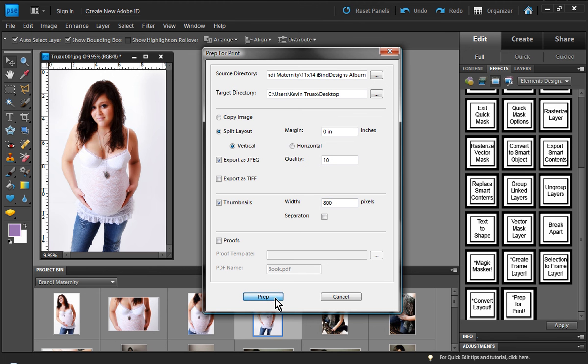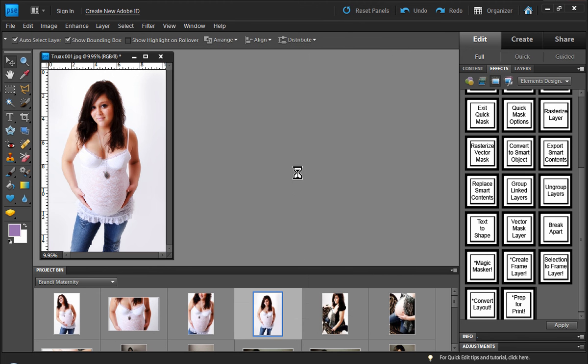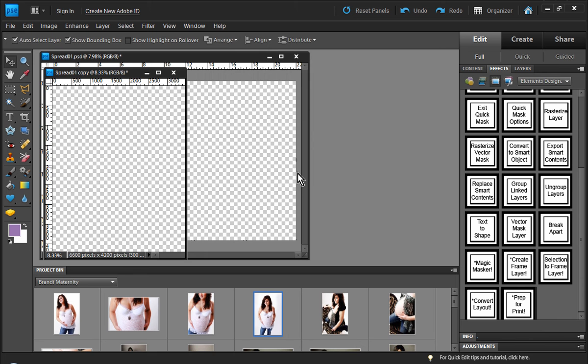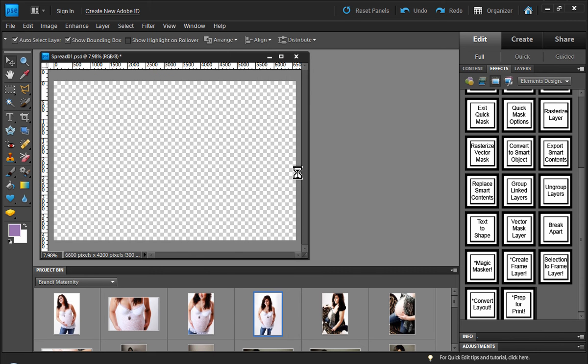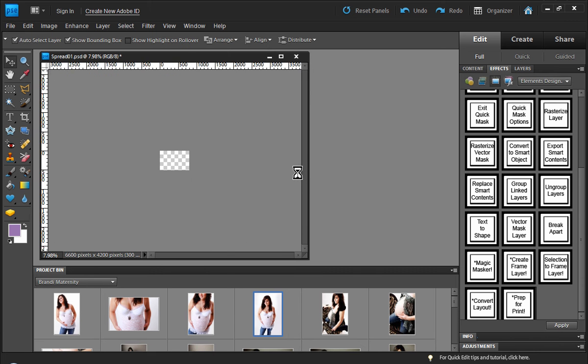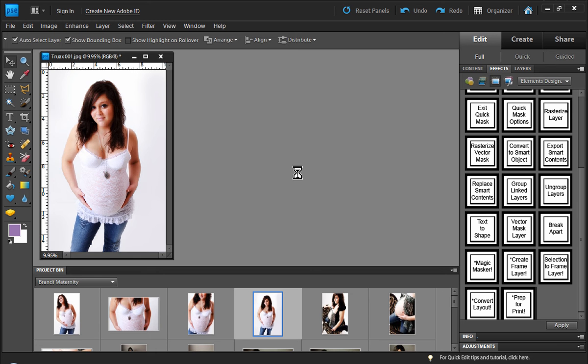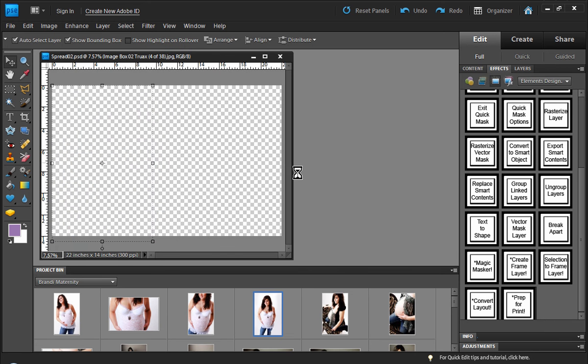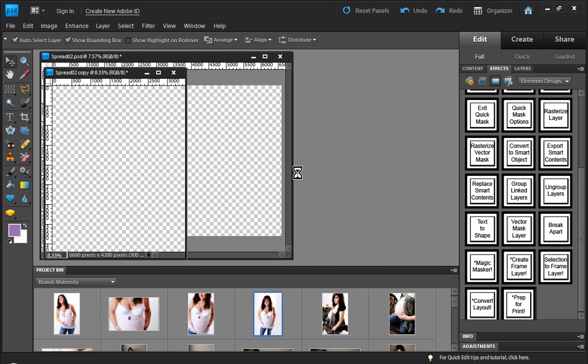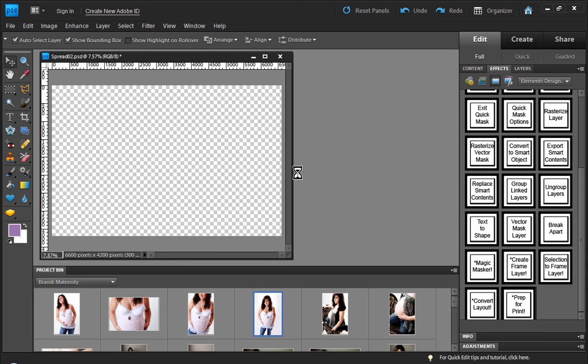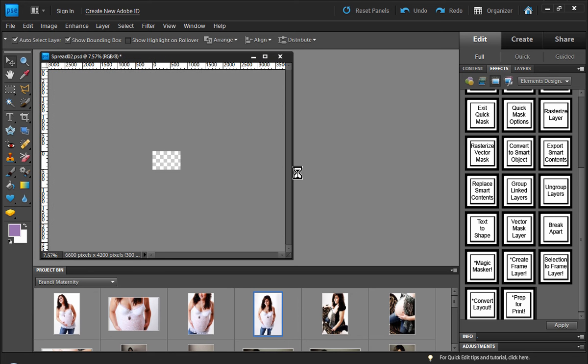And then we just hit prep. And that's it. And we just sit back and Photoshop Elements will do all the work for us. So what we did is when we produced the book, we named all of our layouts like spread one, spread two, spread three. So what Photoshop Elements is doing in the prep for print option is doing spread one L, spread two L, and so forth. So it's doing a left and a right version.